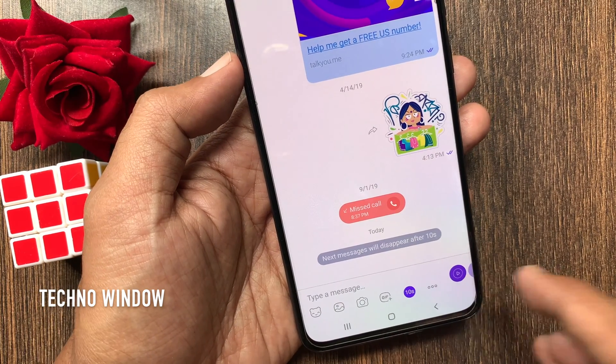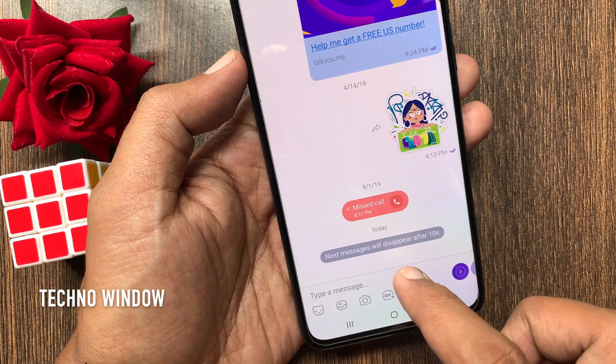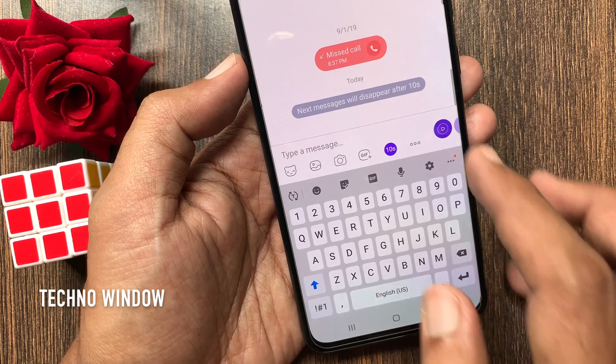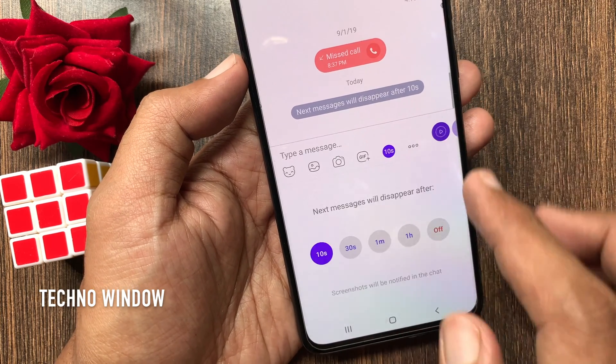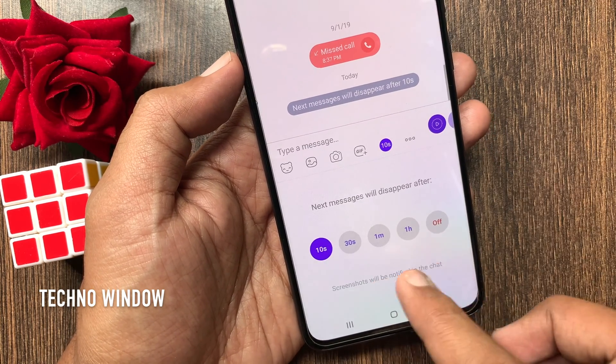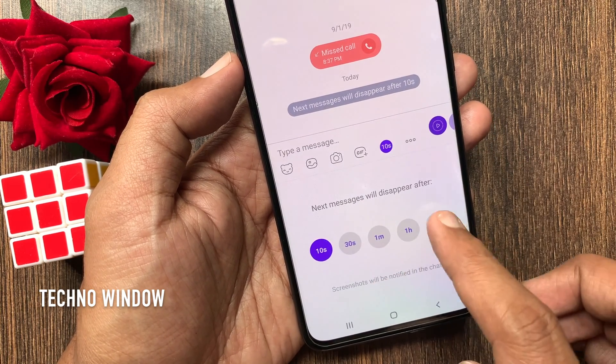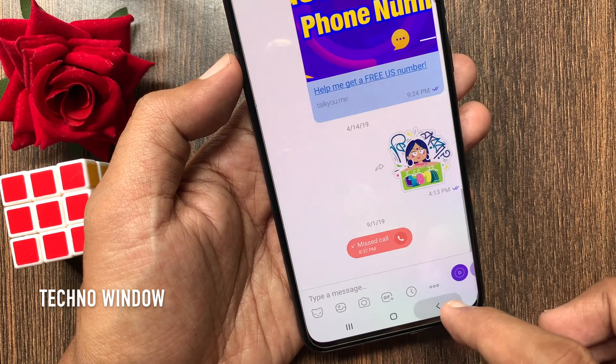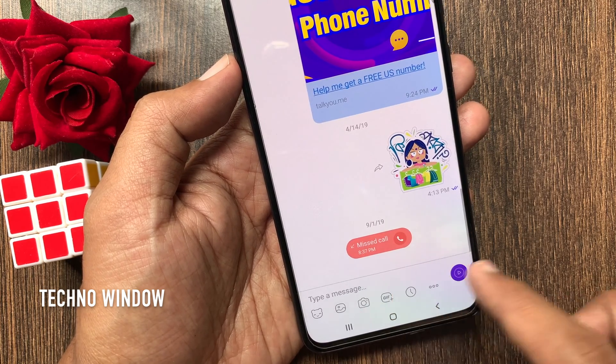If you want to turn off the disappearing feature, tap the clock icon and select off. That's it — the disappearing feature is now off.